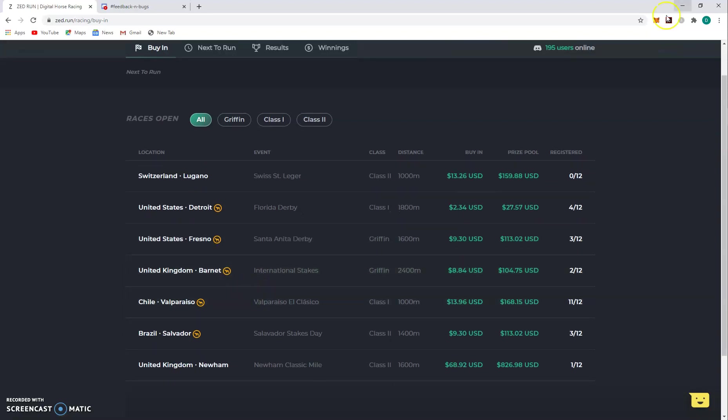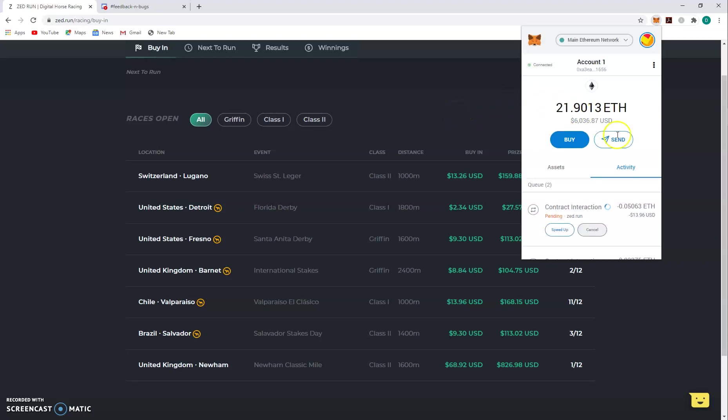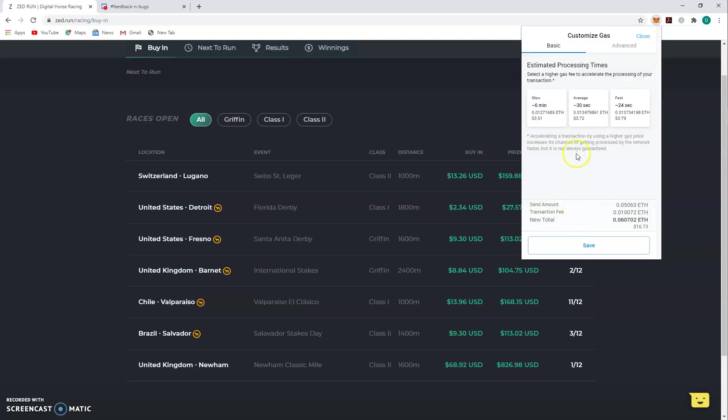It'll be really awesome when this transaction goes through. So if you're having to wait a minute, what you can do is open up your MetaMask and then you can say speed up. When you click on that, it'll give you this window.